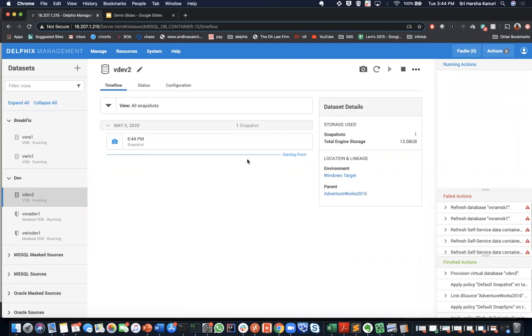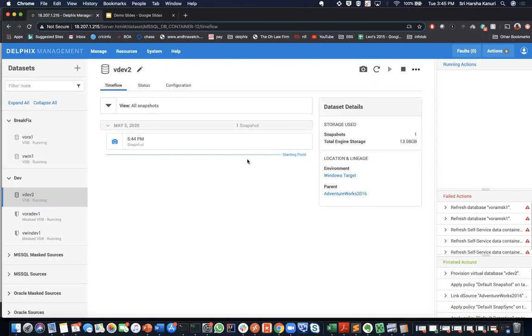As we have shown in this demo, Delphix ingests data from heterogeneous data sources within a few minutes, keeps the data continuously in sync with production systems, and then efficiently delivers the data to downstream users in personal data environments. Users like developers, testers, and analysts can operate on the data in a virtual environment with self-service controls. With these powerful virtualization features, you can accelerate your enterprise application development and cloud migration initiatives. To learn more about Delphix, please contact us. Thank you.